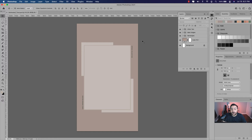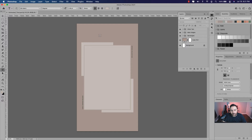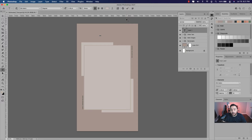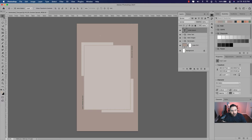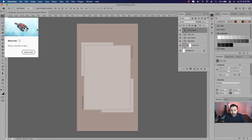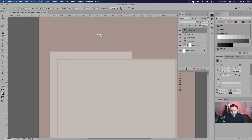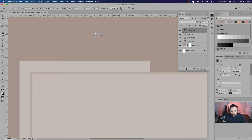All right, so on my screen I have an Instagram Stories project that I'm working on, and you can see at the top and the bottom of the project I've left some space to add some text. So let's start by doing that. I'm just going to grab the type tool, click anywhere on the project, click the checkmark to accept that, then click on the move tool and press Command T to scale this up while holding Shift.